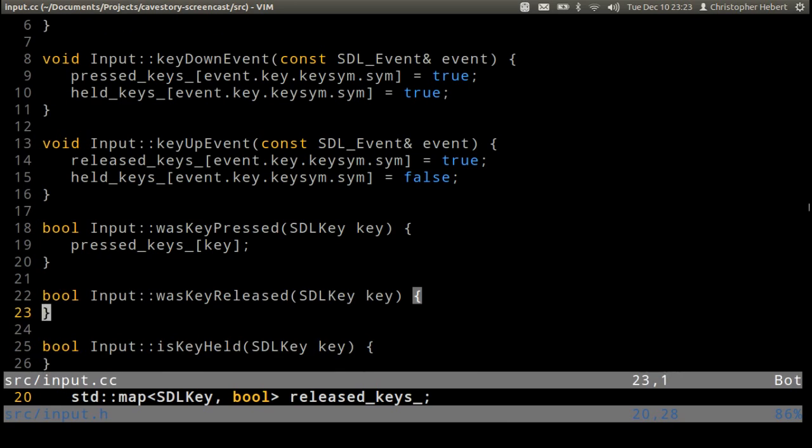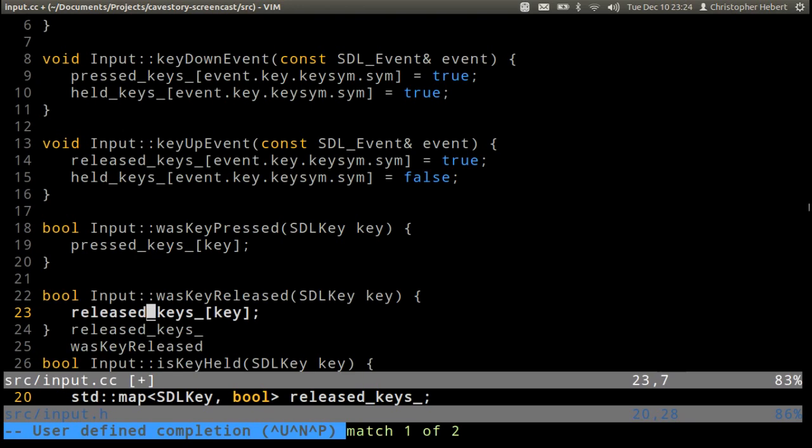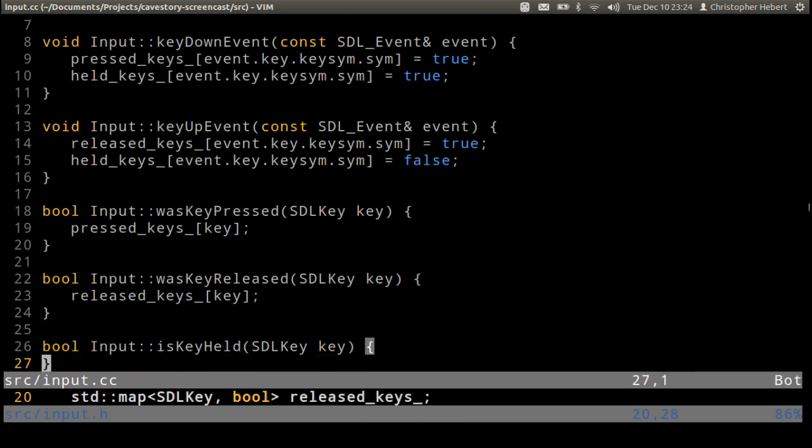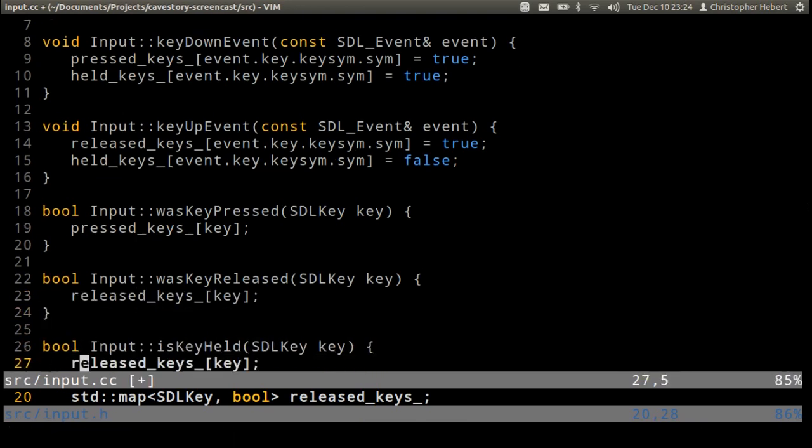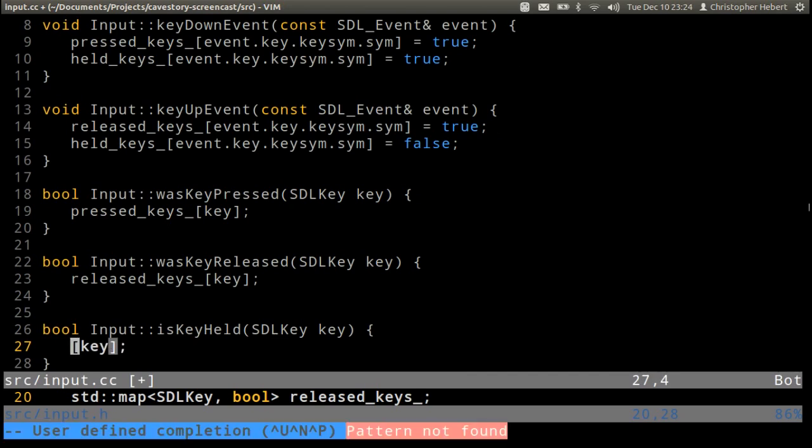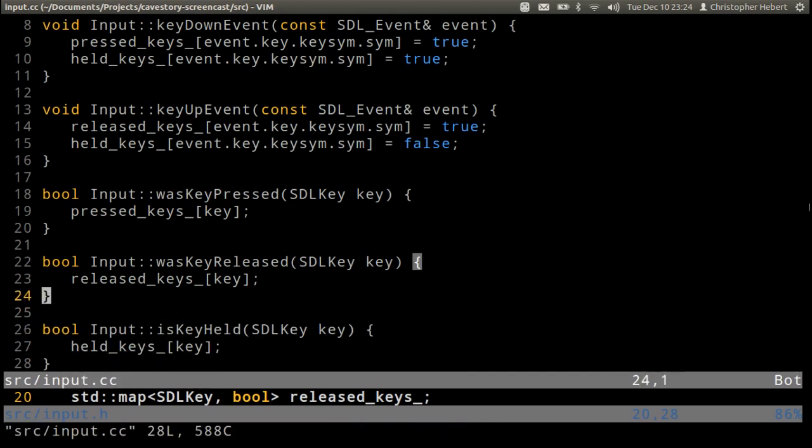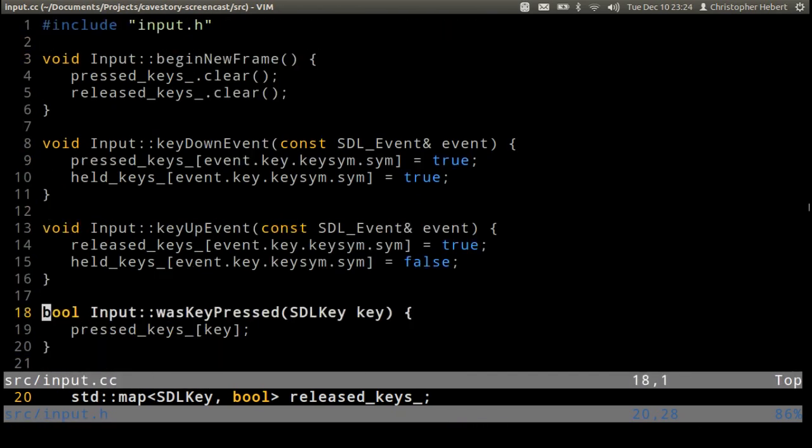Also very easy. Was key released? Same kind of deal except with released. And is key held? Pretty similar except with held keys. And that is our input class.